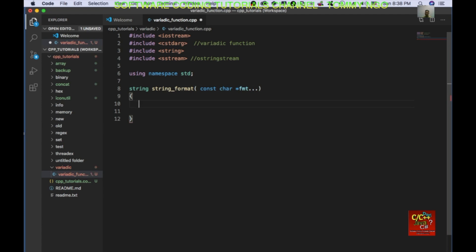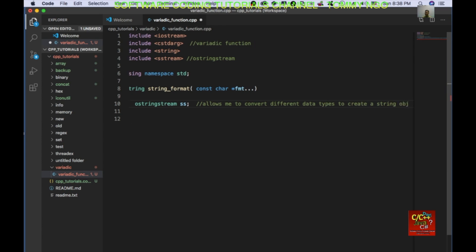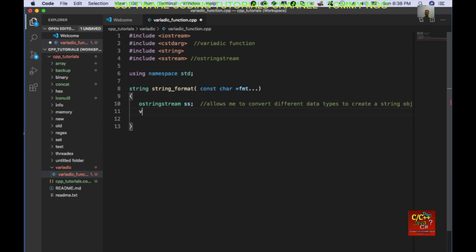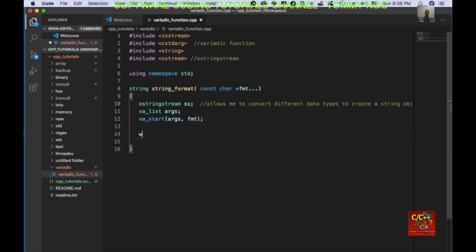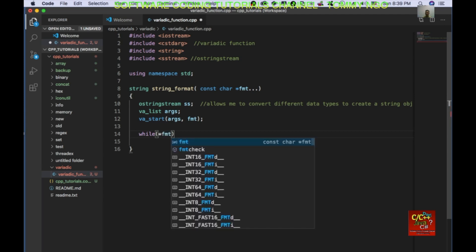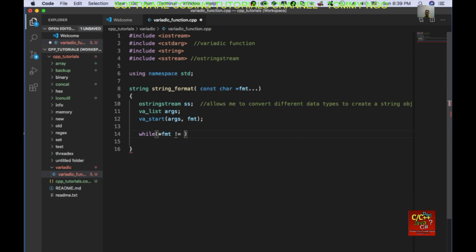Here I'm going to declare ostringstream ss, which allows me to convert different data types to create a string object. Then I'm going to declare va_list args, and va_start(args, fmt) — the format parameter.